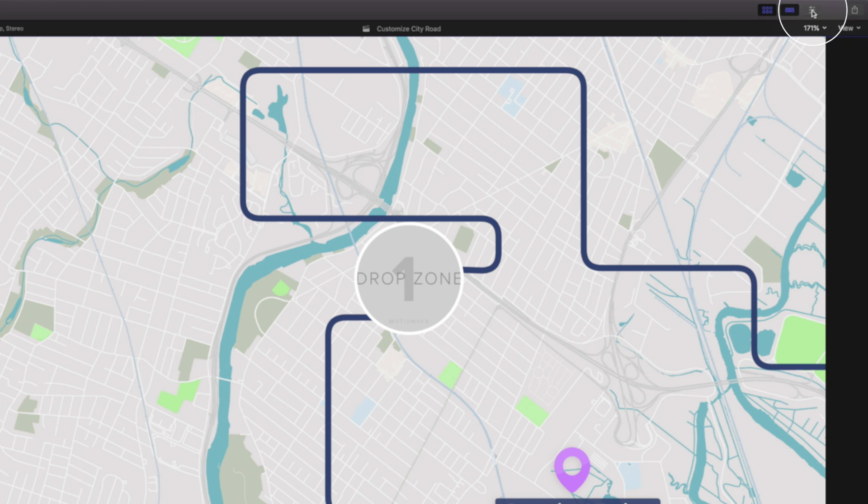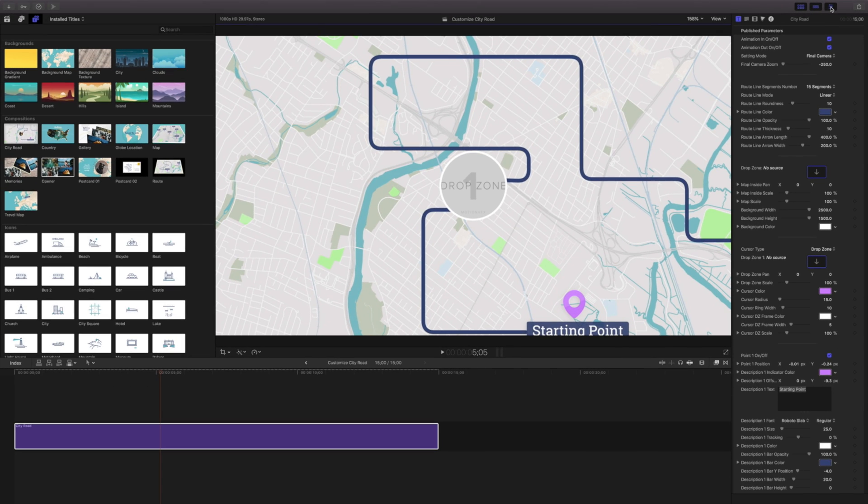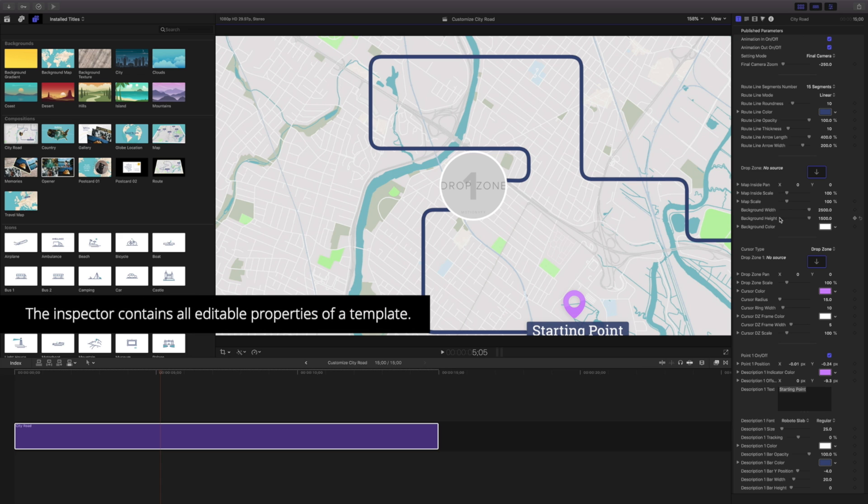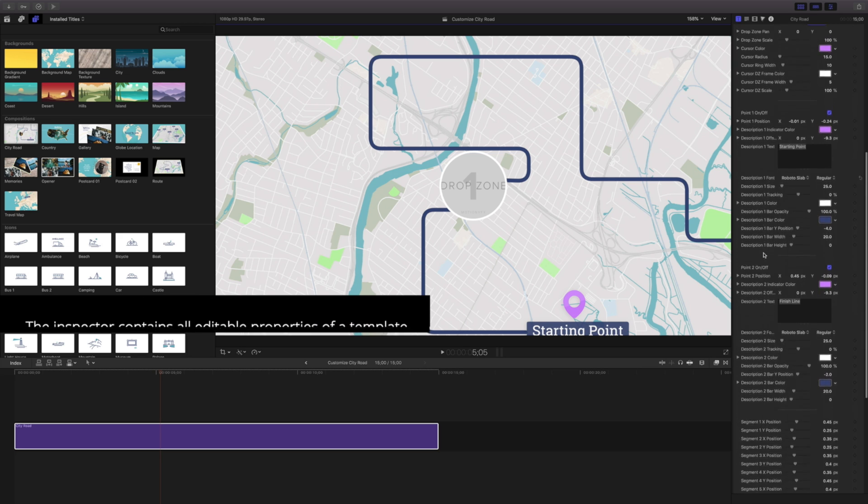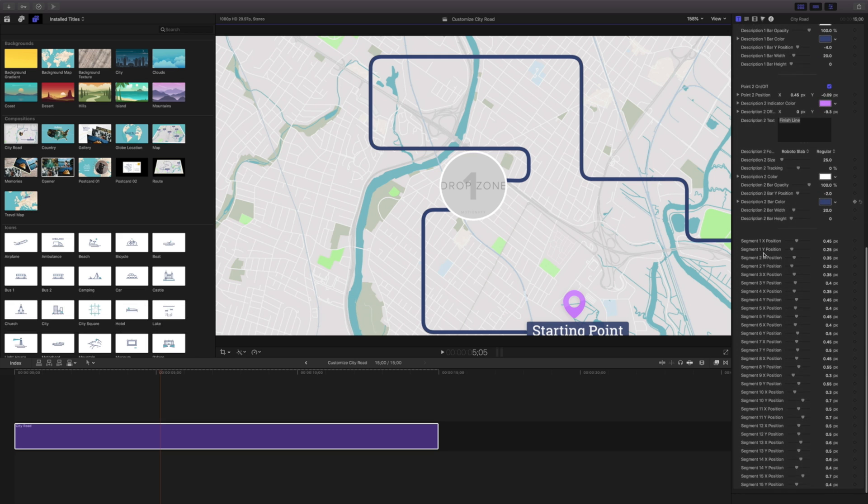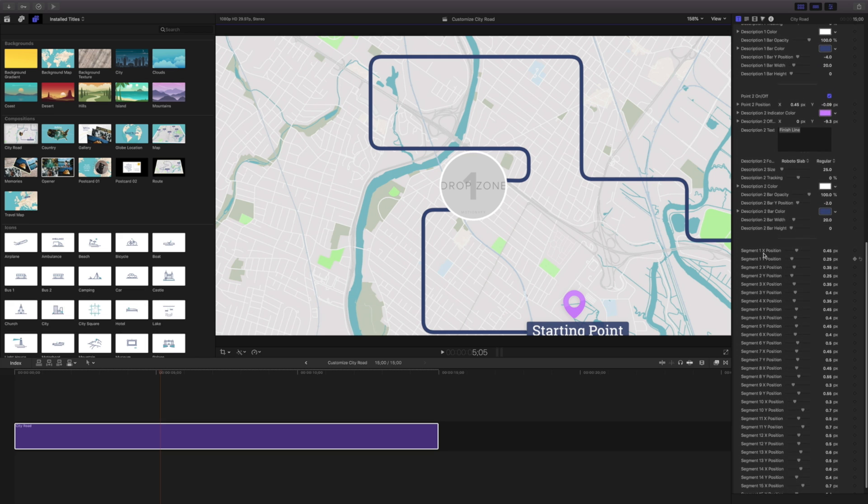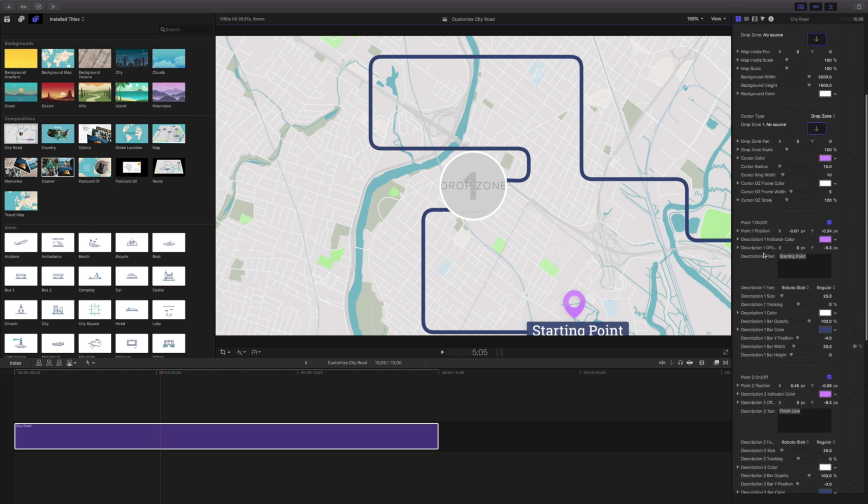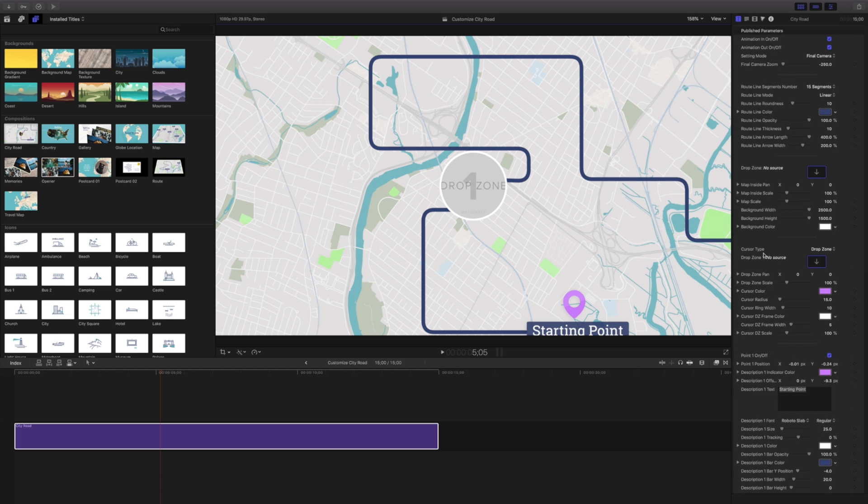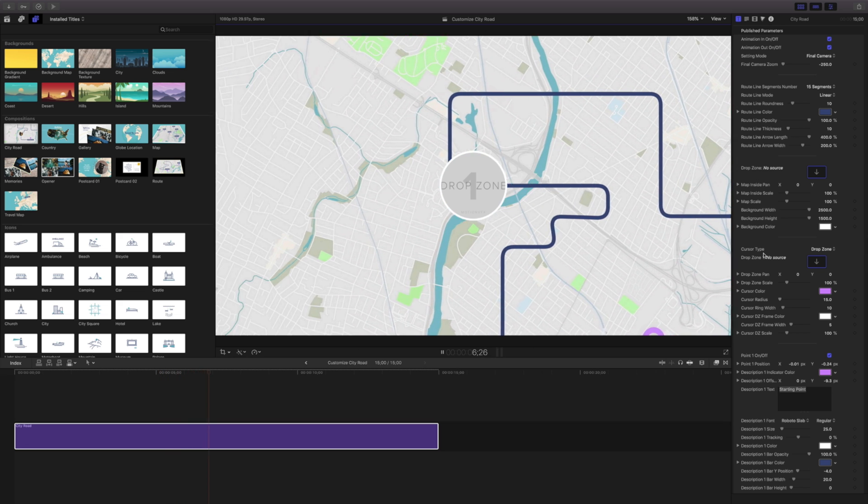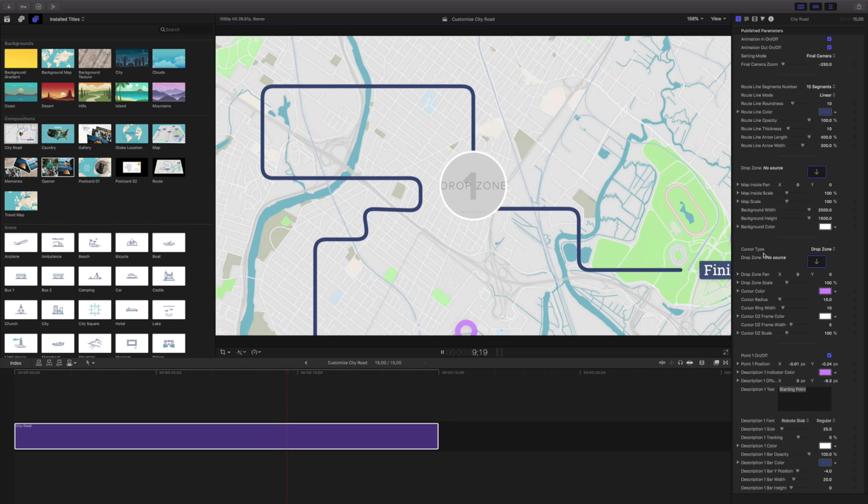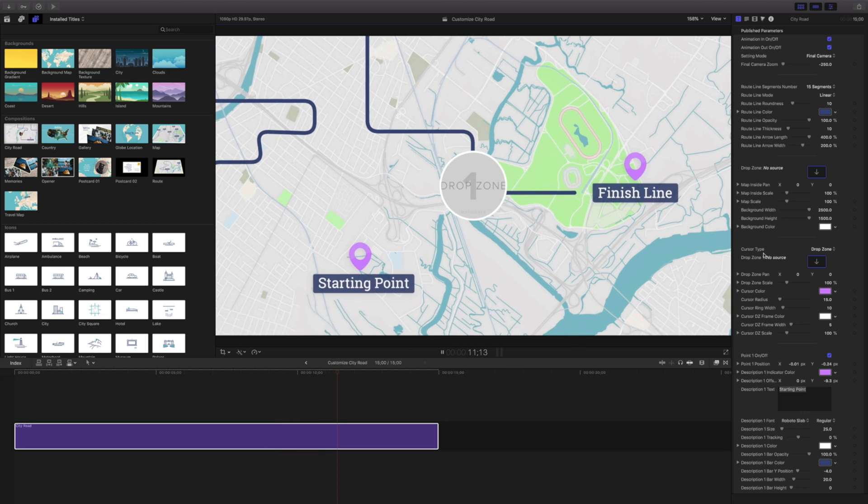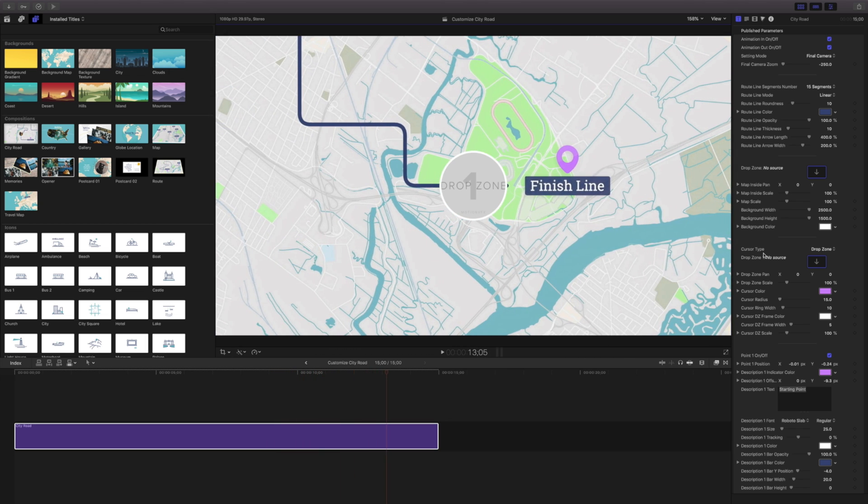Our inspector gives us all the controls that we have for our specific template or plugin. Now it may look like there's a whole lot of different controls in here. There are, but once you understand how they work, they're all pretty similar from template to template. If I play this back you'll see that my drop zone travels along this path and maybe we don't want this starting and end point to be in those locations.